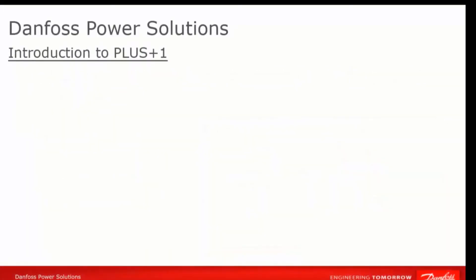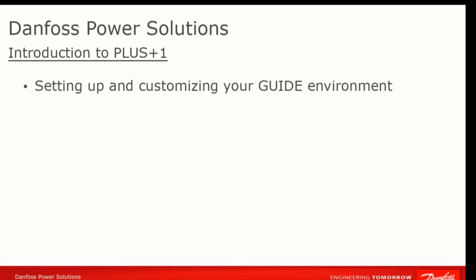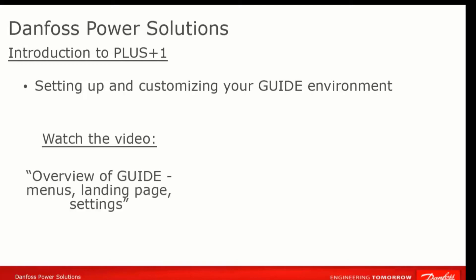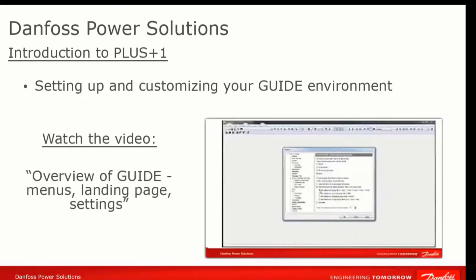Once you've got the PLUS+1 Guide software installed, the next step is to get familiar with its interface, how to navigate in the software, and how to customize the environment to your liking. For help on this, take a minute to watch the video, Overview of Guide, Menus, Landing Page, and Settings.